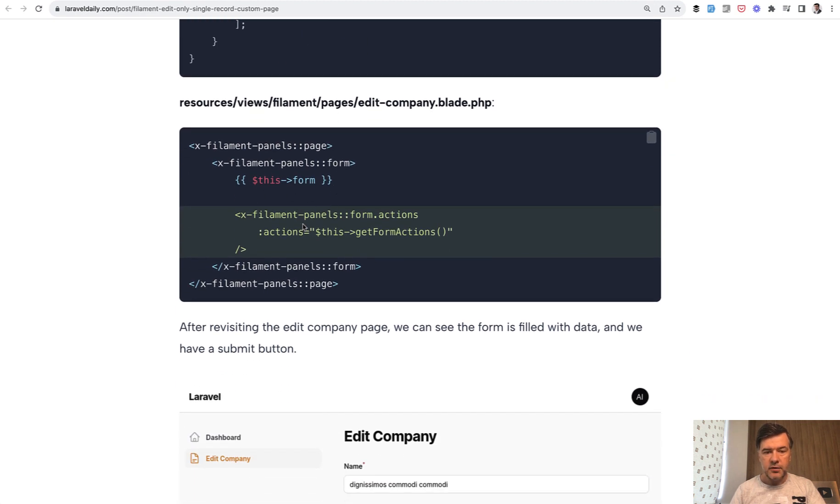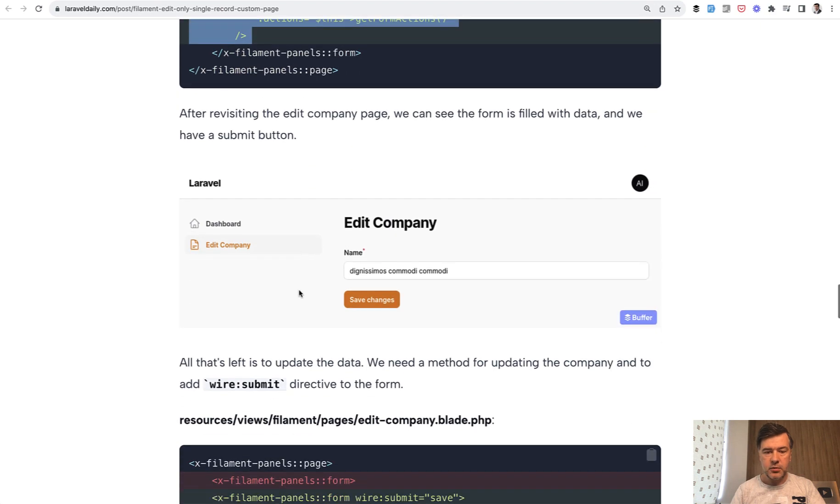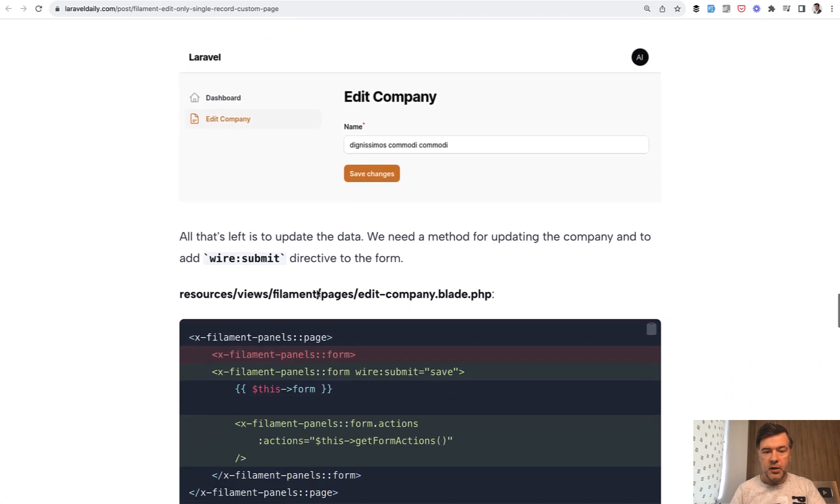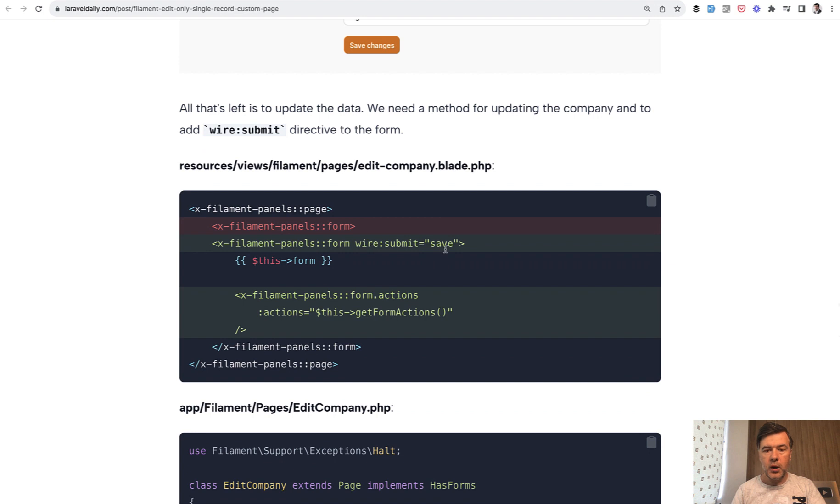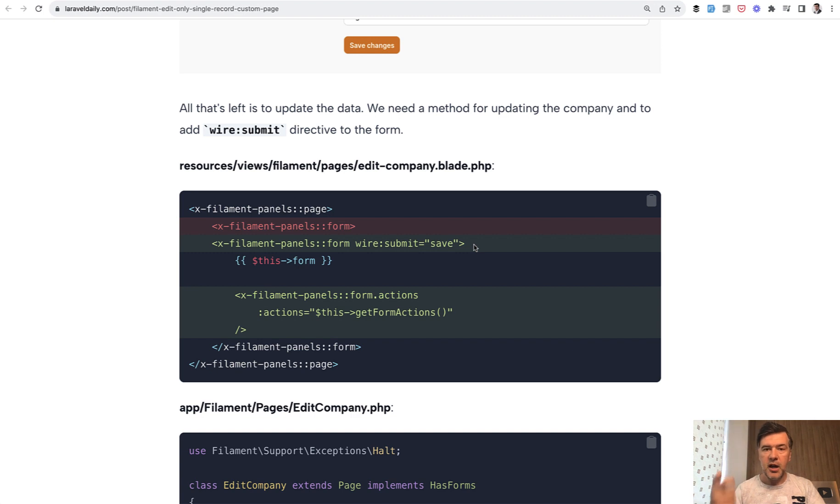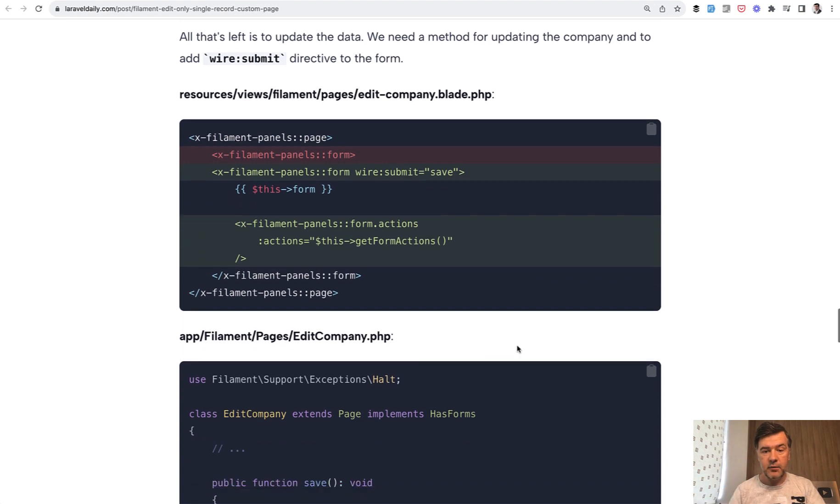And then after the form you render the form actions and this is the result: save changes. Then the whole form should be wire:submit. And this is where you need to use the understanding that Filament pages are Livewire components and wire:submit is Livewire syntax.